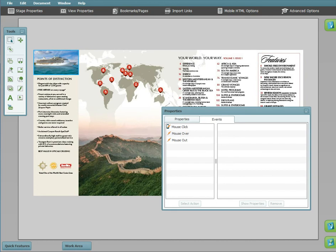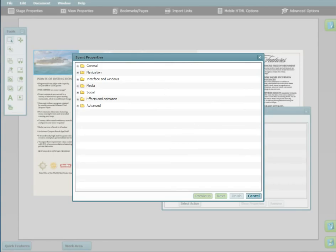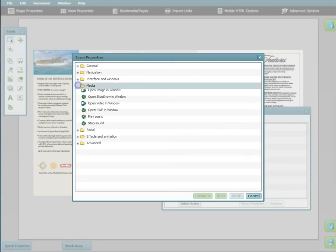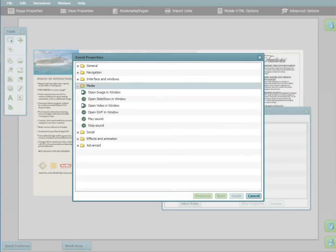After your object is selected, you will go into the Events tab in the Properties palette again. Choose Mouse Click. Then, under the Media tab, select Open Video in Window.